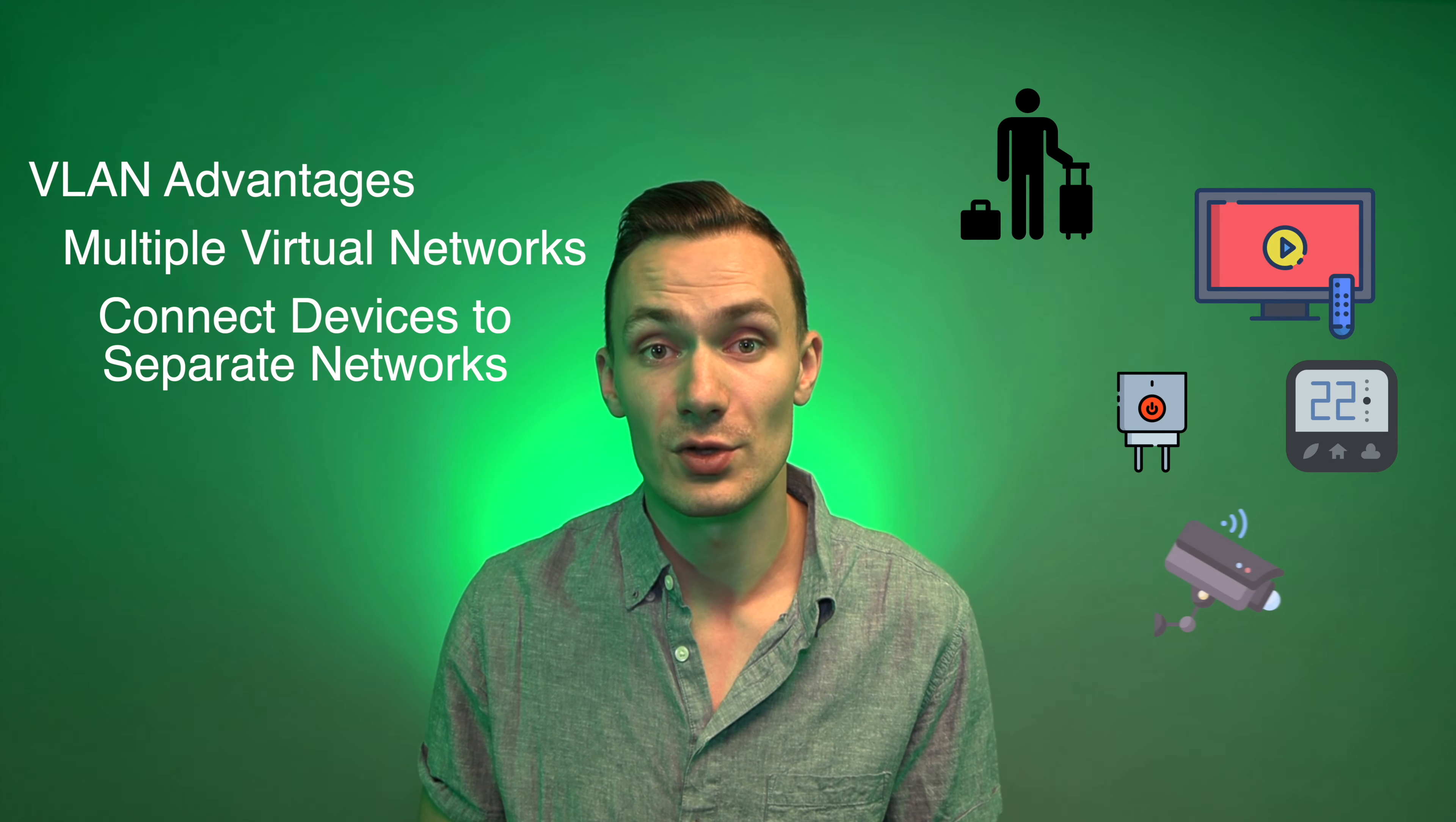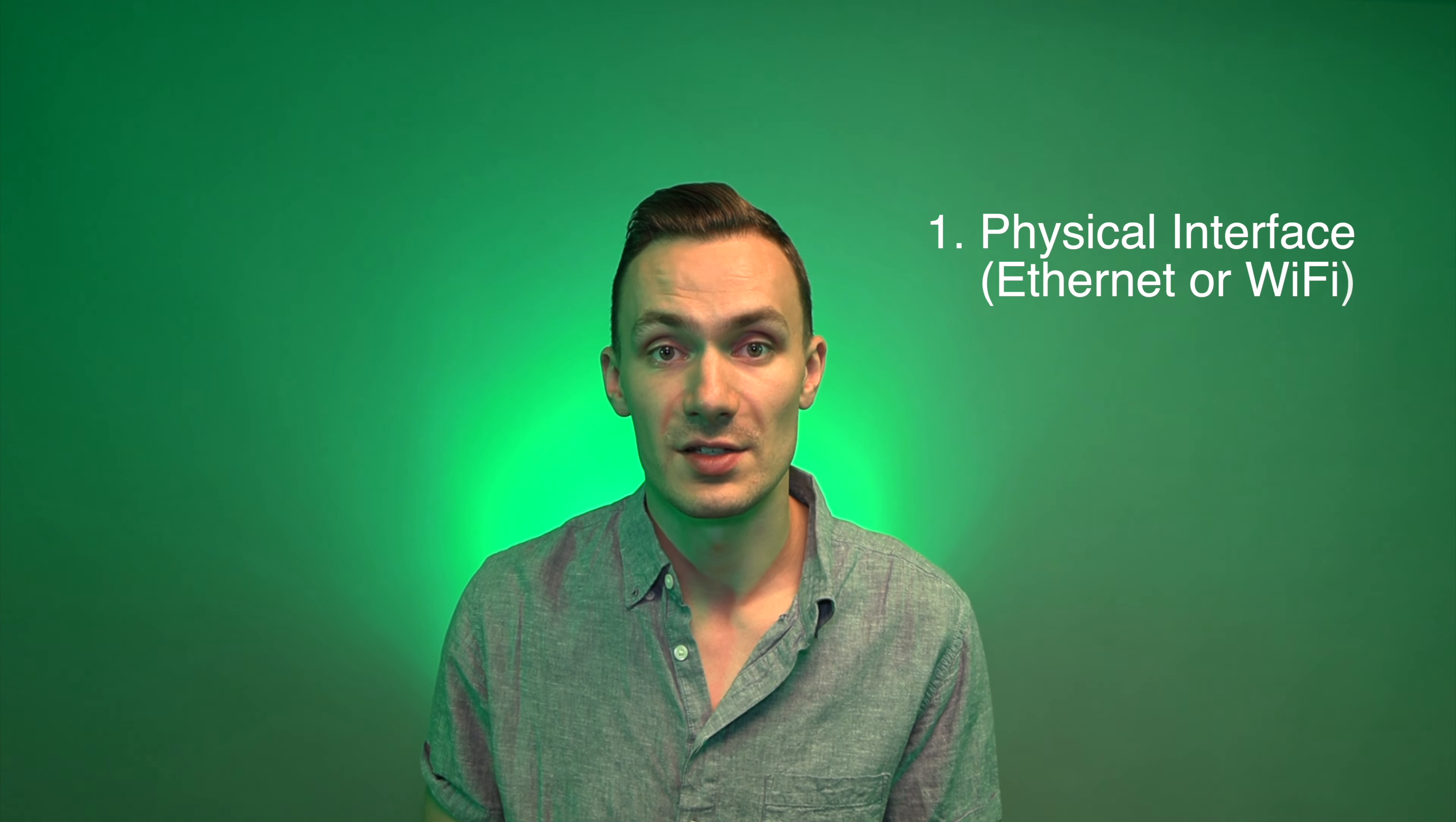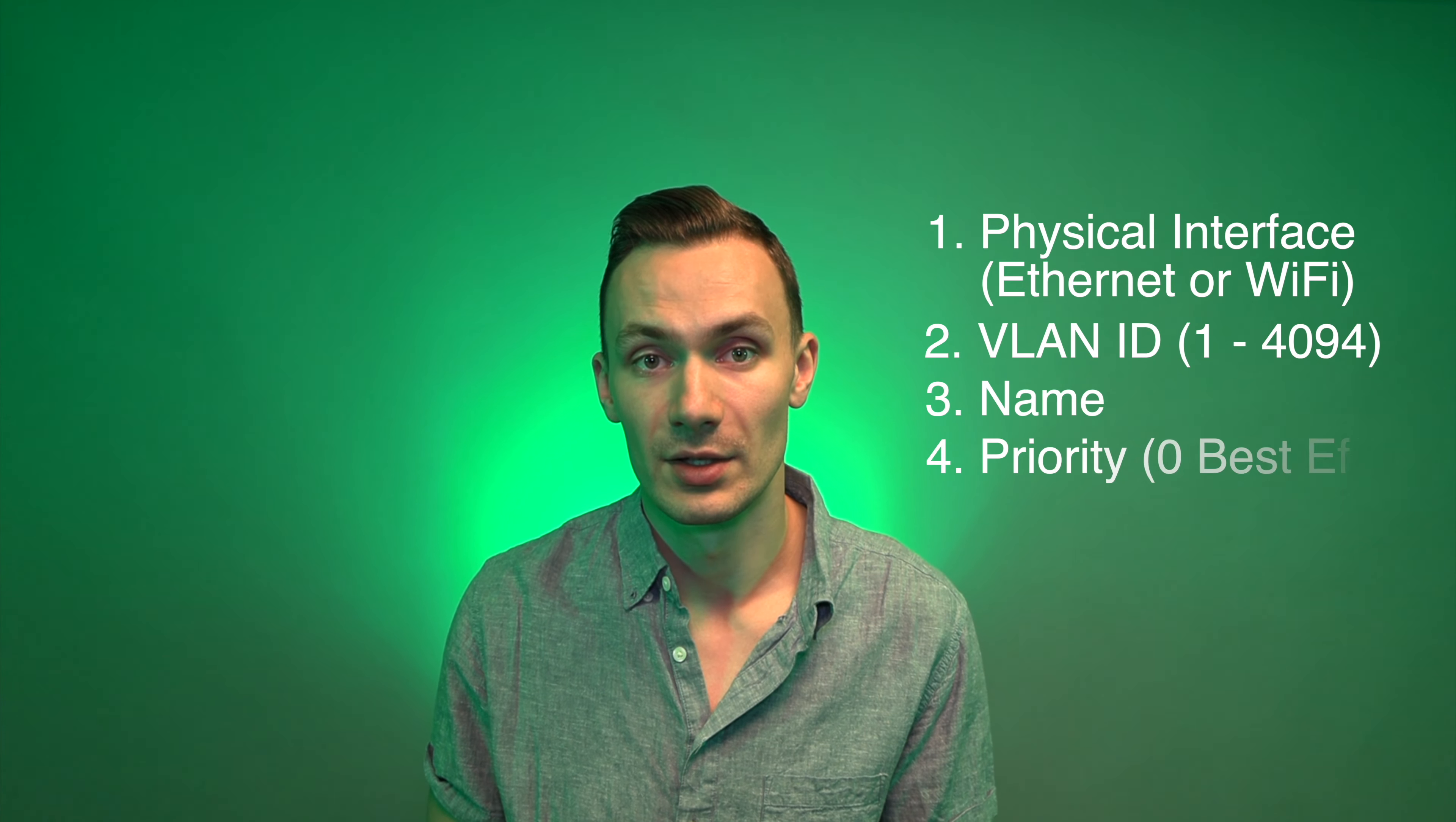It's also great for video surveillance networks for your cameras, and for video streaming servers like Plex. To set up a VLAN, it requires the following: a physical interface such as Ethernet or Wi-Fi, a VLAN ID from 1 to 4094, a name, and a priority, which by default is zero for best effort.